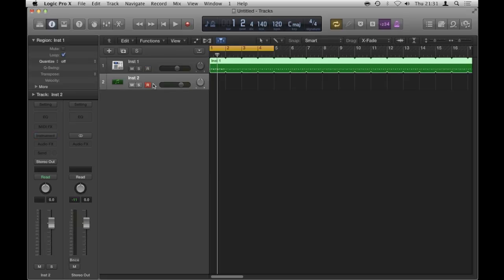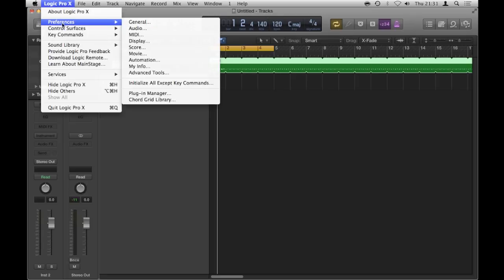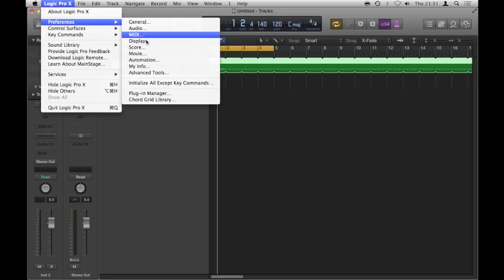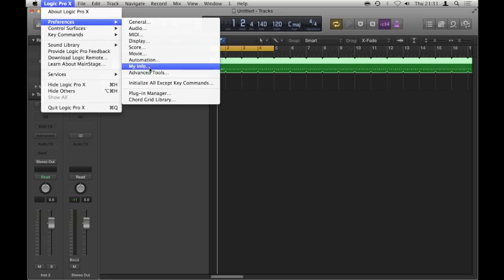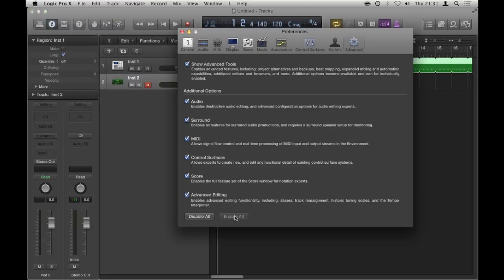If I double click underneath here, it makes another software instrument track. And please note that for the next feature, you do have to have advanced tools on. Preferences, advanced tools, turn them on. Just turn them all on in there, so preferences, advanced tools, and then you just enable all.